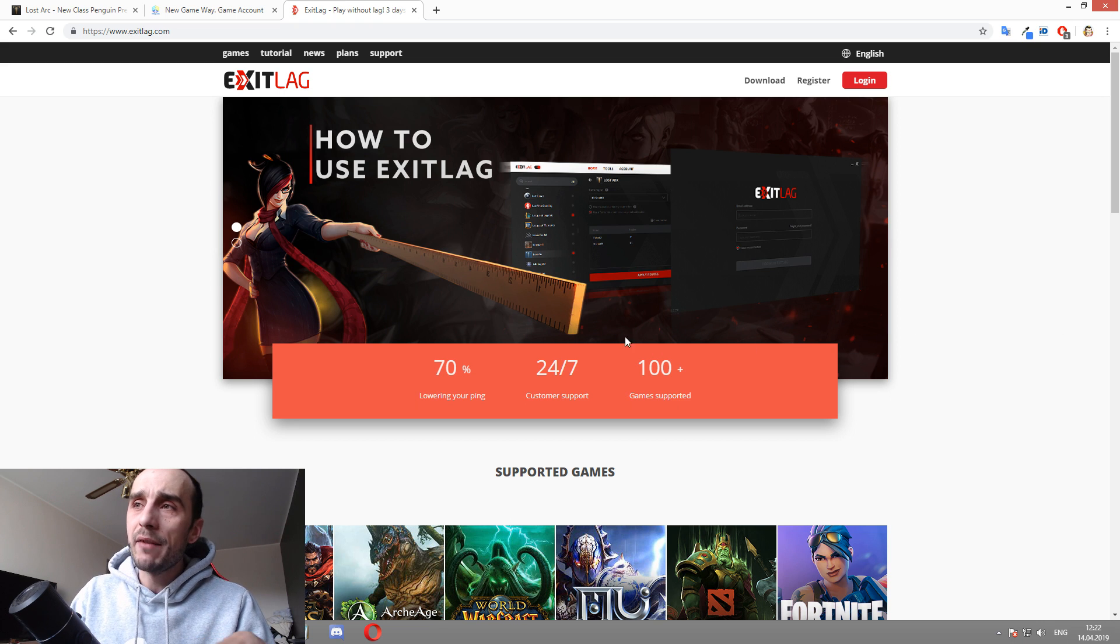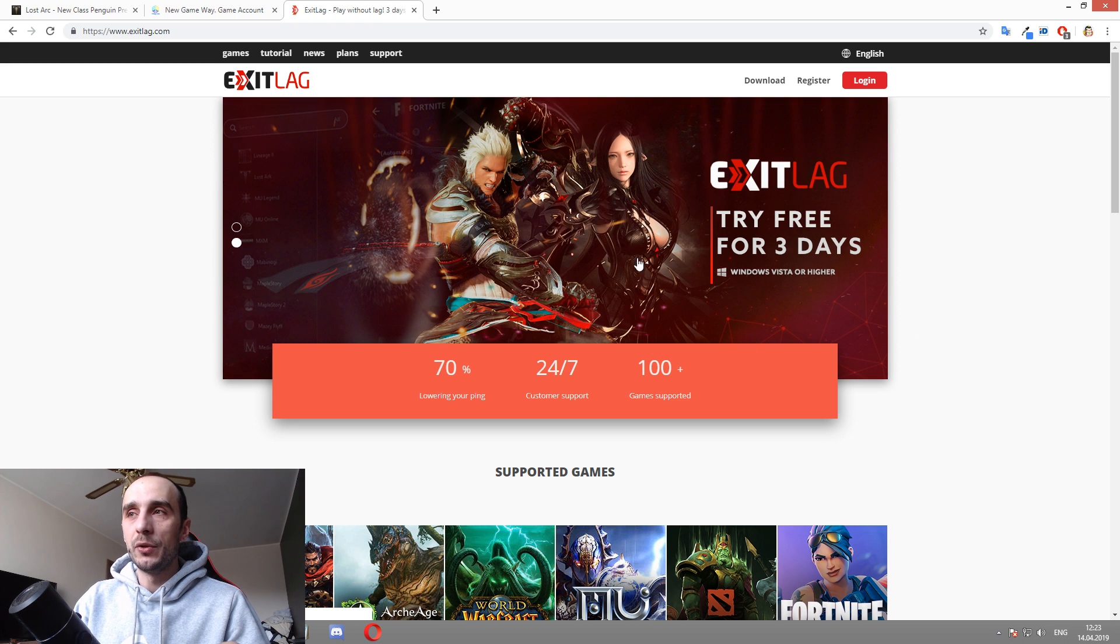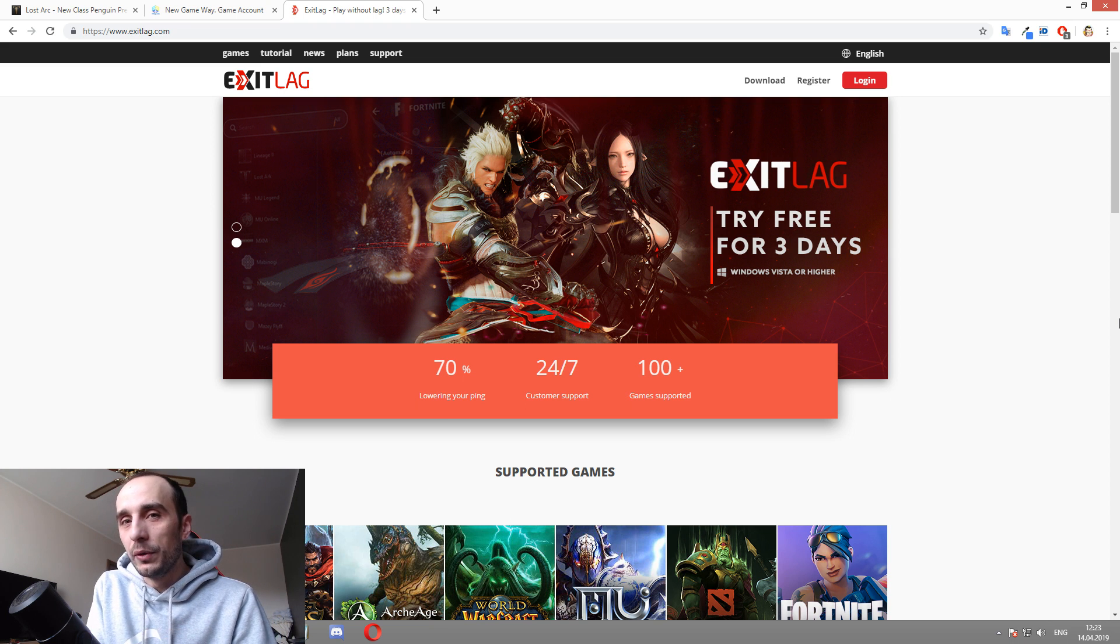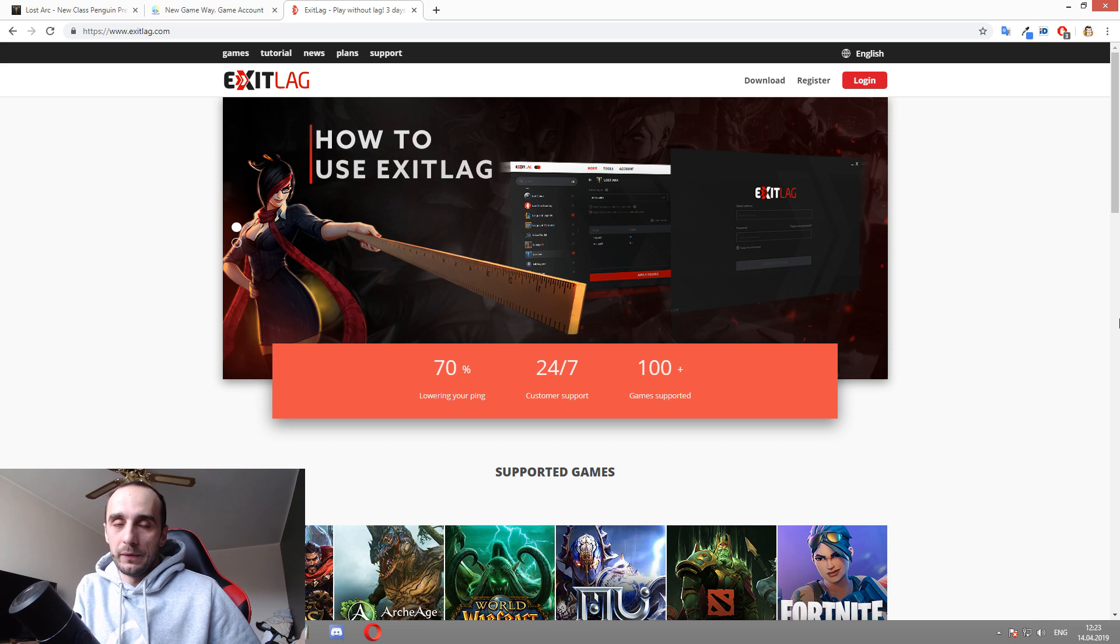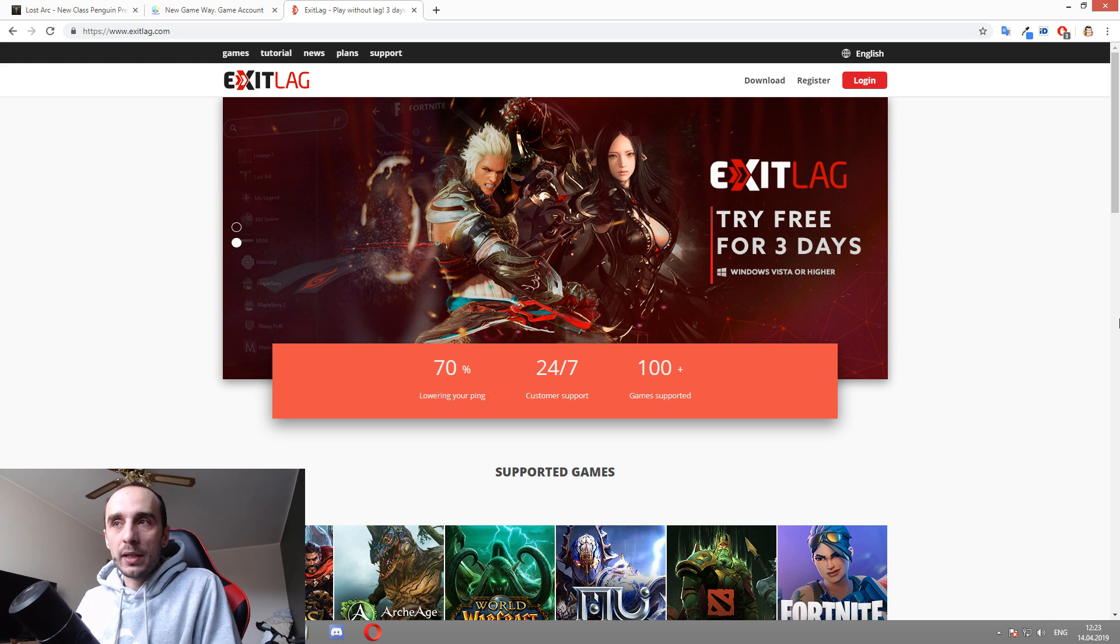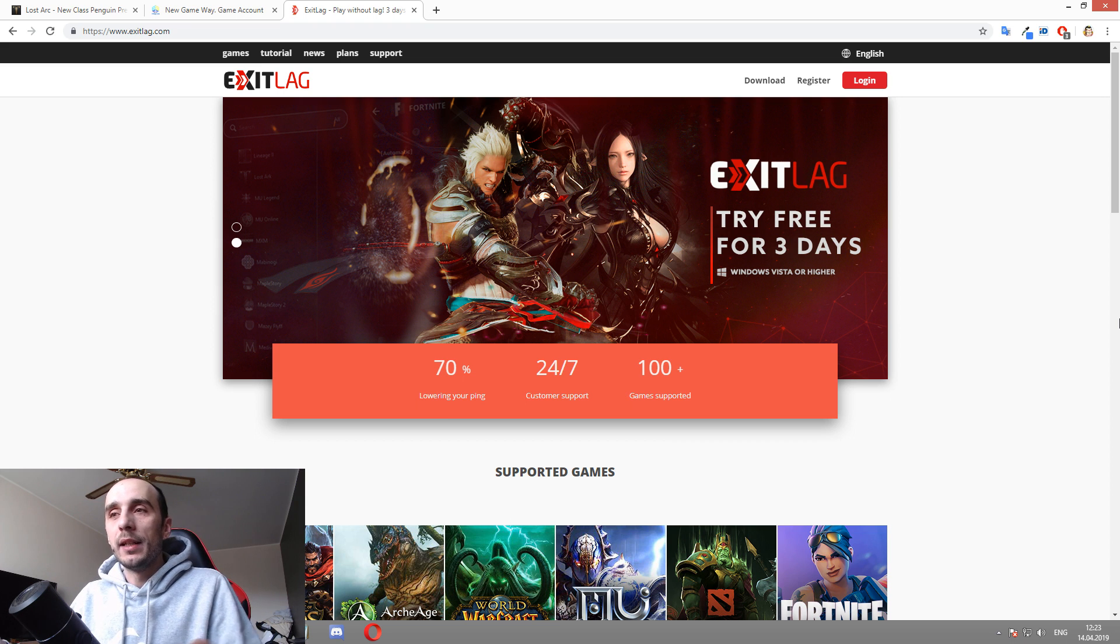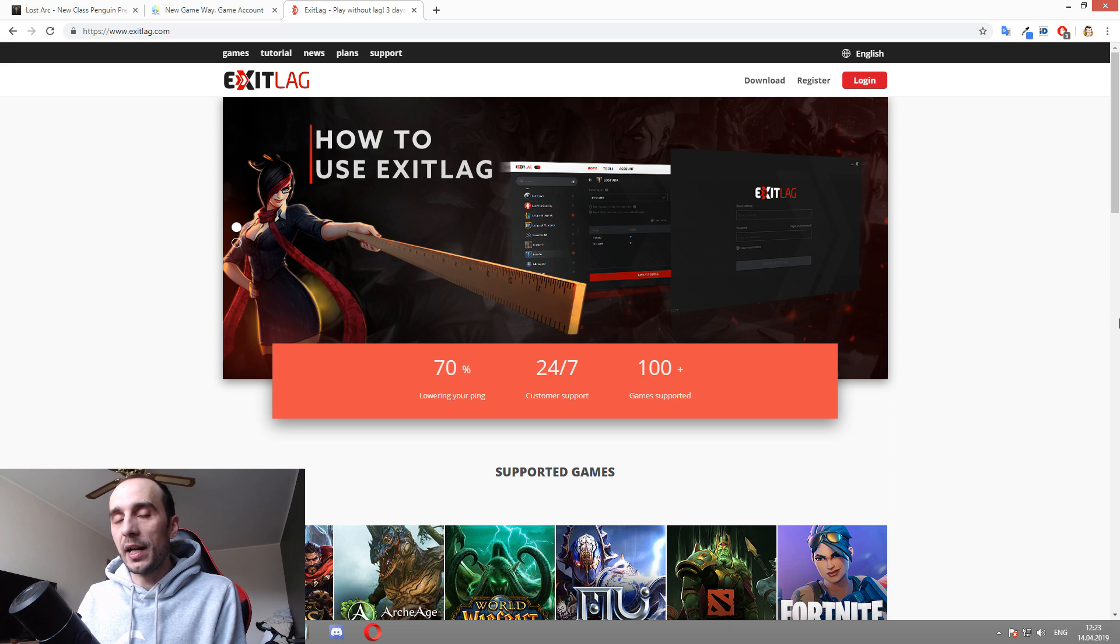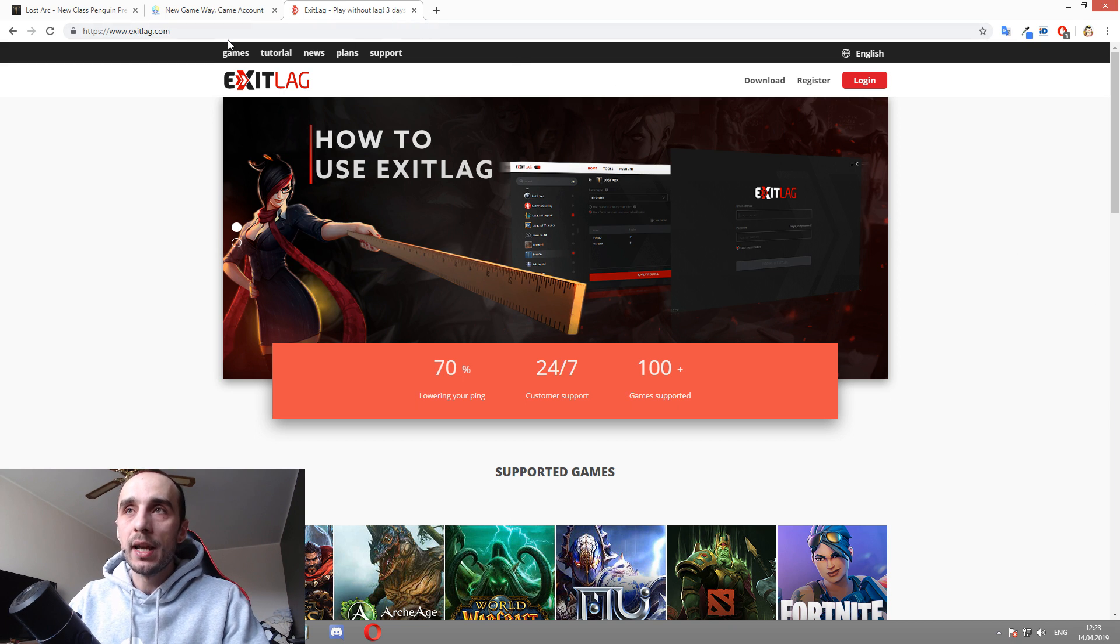ExitLag is a VPN and a ping reducer tool, two-in-one and you need both of them if you play games in Korea. You don't want to play with 400 ping and you cannot literally play Lost Ark if you don't have a good VPN hiding your ass. I'm going to show you a bit later why.